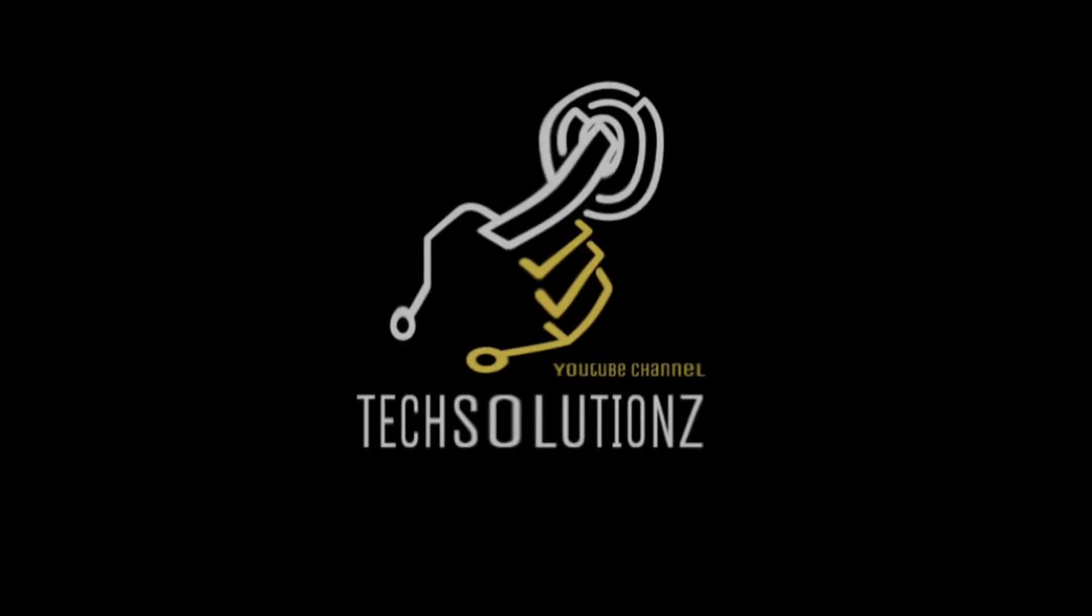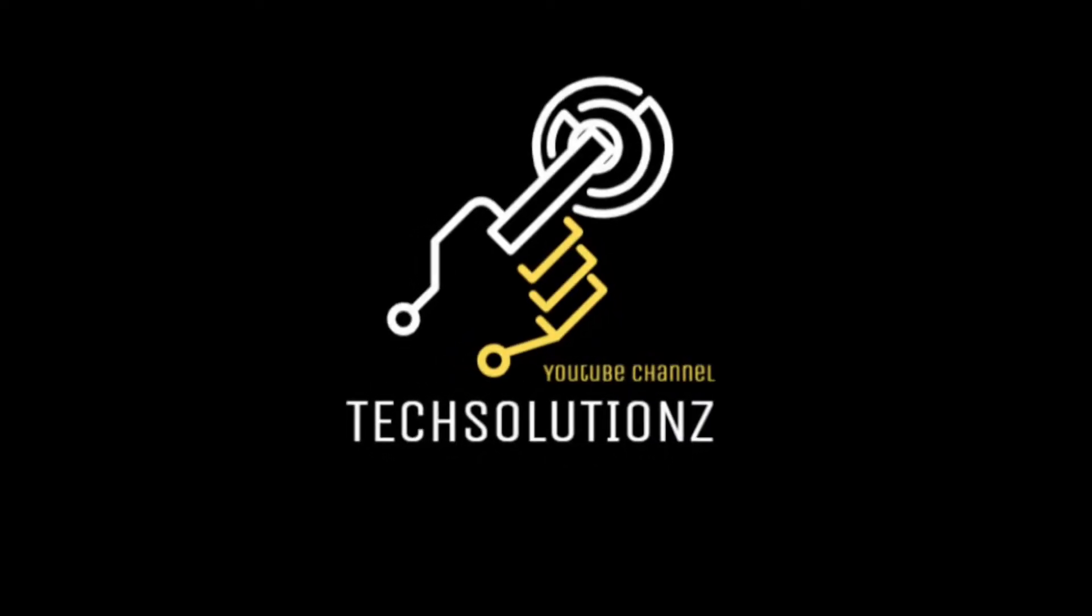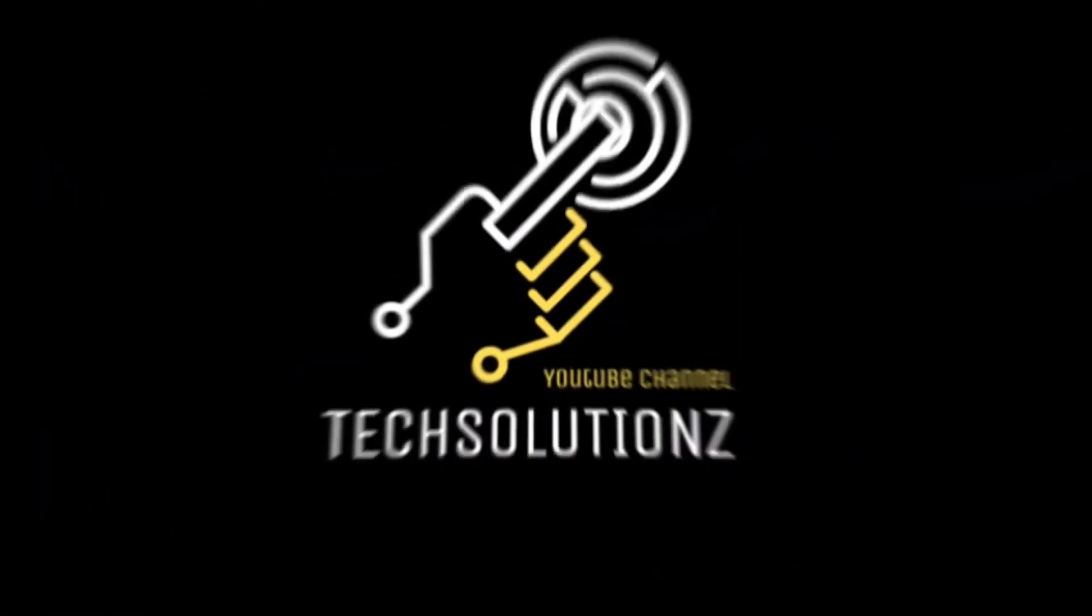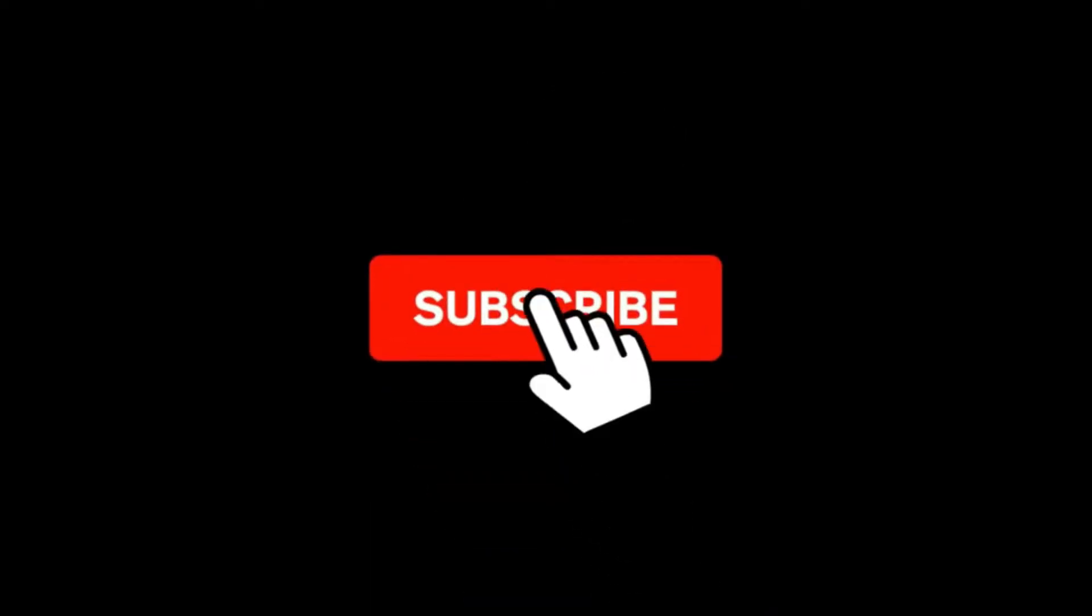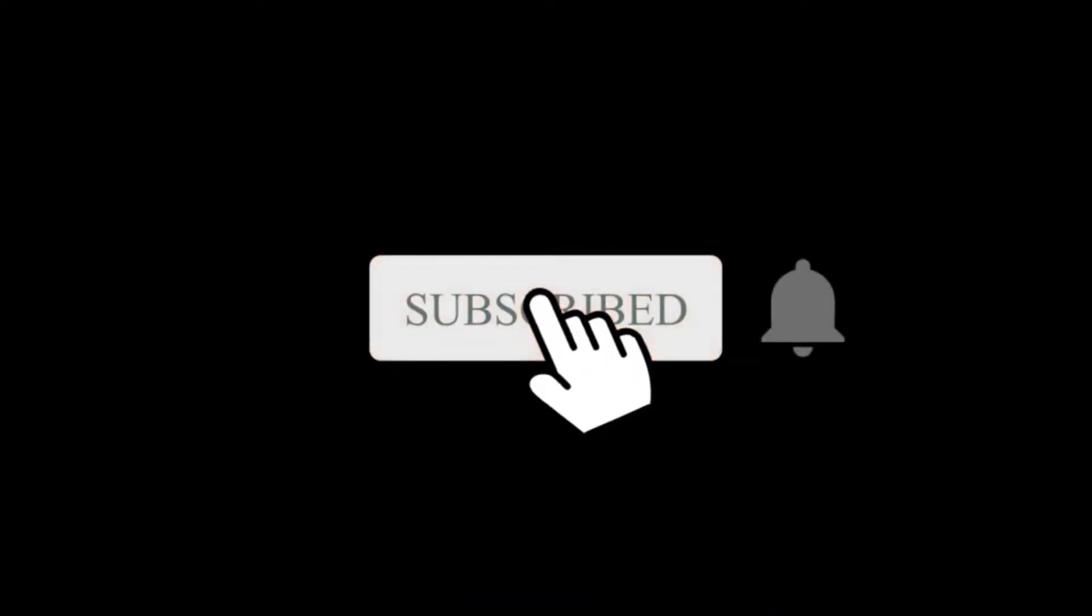Hey everyone, welcome to Tech Solutions. New at our channel? Please subscribe to be a part of us. Let's dig in.